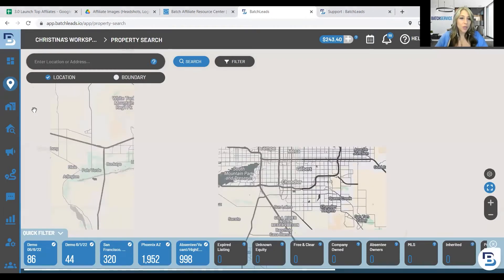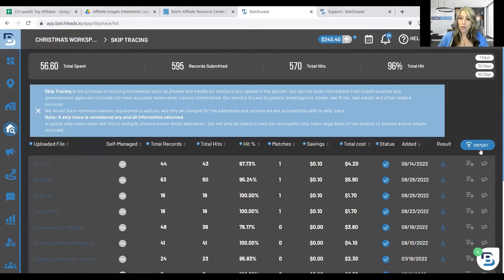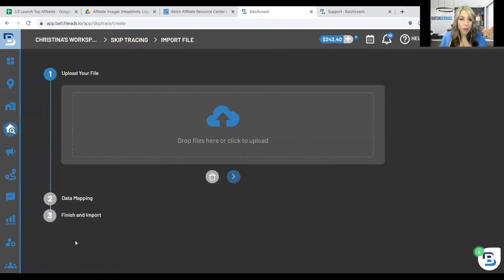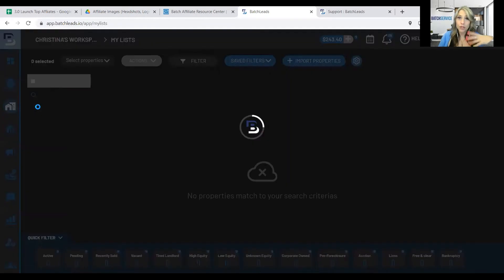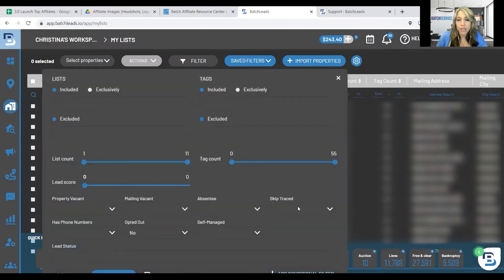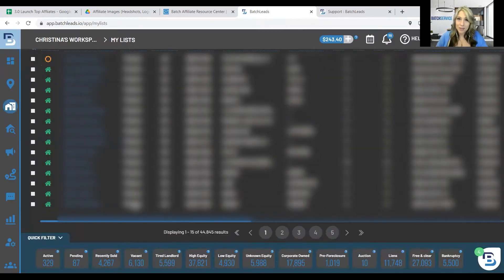You can skip trace three different ways in Batch. First, you can import your own properties right from the skip trace tab — just drop your file, map your data with the contact information, property address, and phone number, then hit done. You can do one at a time or bulk. In Batch, if you want to know if a property has been skip traced, you can filter for skip traced or not skip traced.